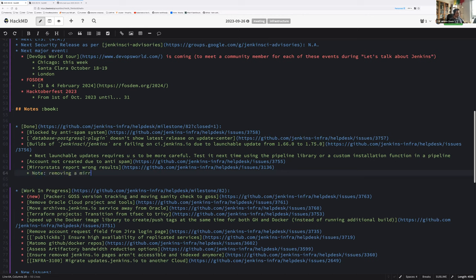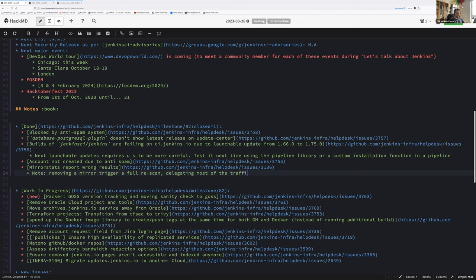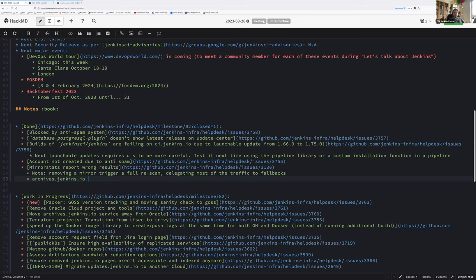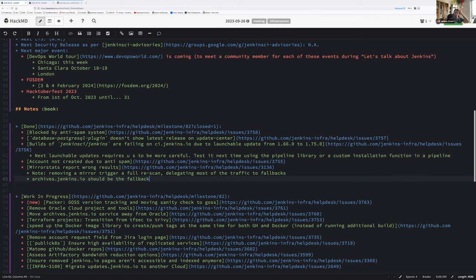Just to note, removing a mirror triggers a full rescan, which means the fallback might be used for a few hours, delegating most of the traffic to fallbacks. Also, another point that might result in an issue, as cooked by Daniel Beck on IRC: archives.jenkins.io should be used as fallback even with a lower weight, or as a mirror with a lower weight, or we need a fallback mirror hosted on the Jenkins infrastructure because some old packages are fallbacked to OSUOSL which seems to have a time range, and after that time range they delete the packages.